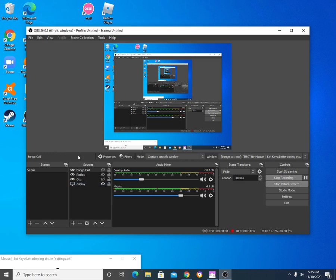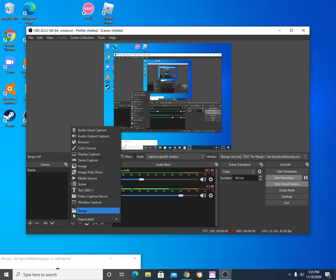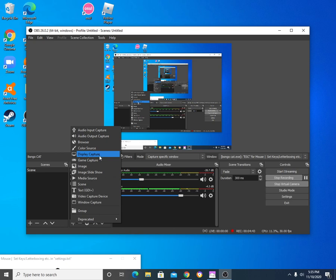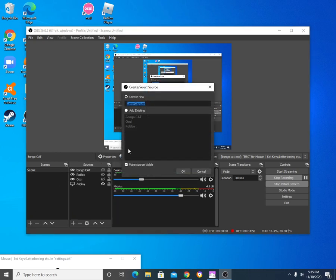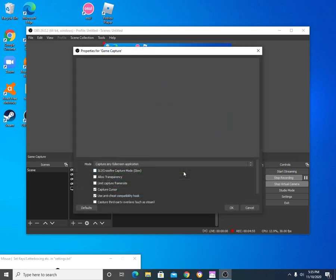You go down here from sources to a little plus sign, all right? And then you click on game capture. Not display capture, because display shows your whole screen. Literally, your whole screen. Game capture. All right? You're going to click game capture. Call it whatever you want. Click OK.